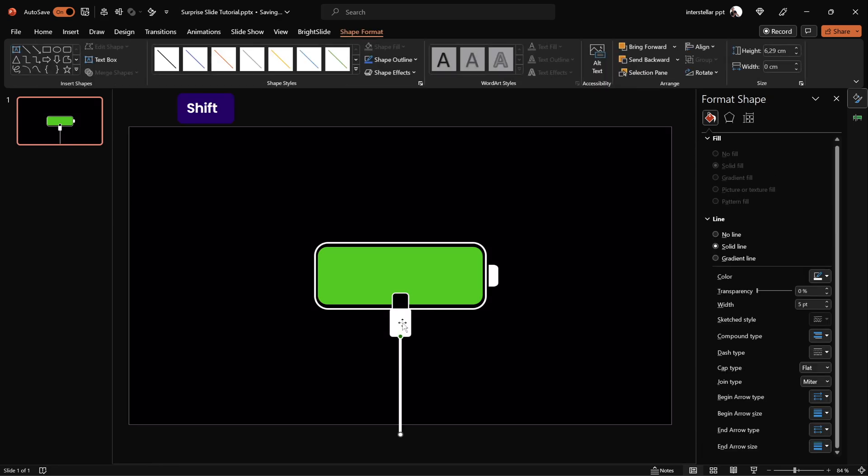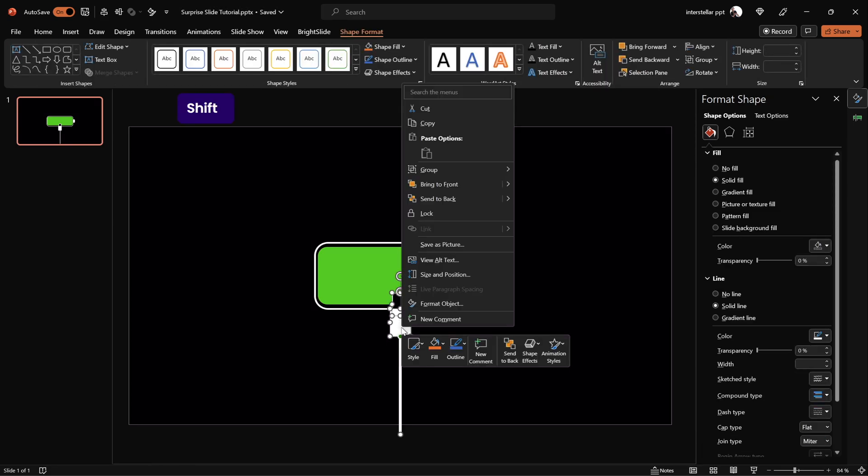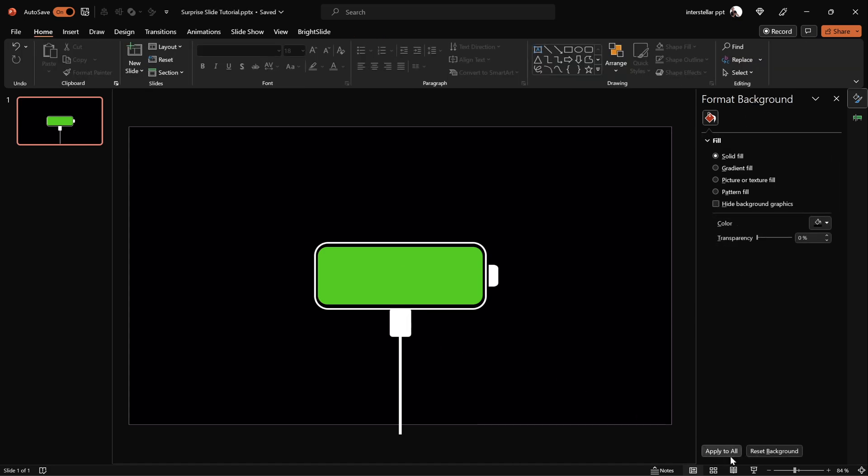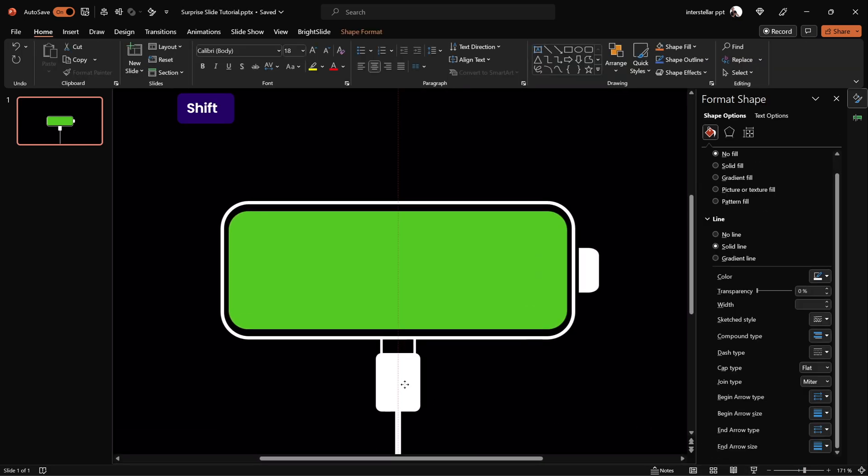Let's group all of the cable shapes into one group for easier management and send that cable to back so it's behind the battery. This way the plug animation will look correct.